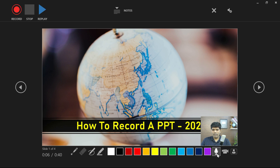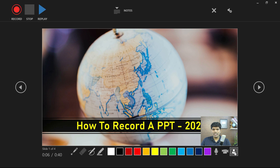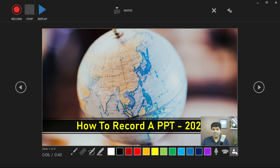At the bottom you have the option to turn the microphone on or off, and turn the camera on or off. You also have a preview window — if you want the preview you can click on it, or if you don't want it you can remove it.